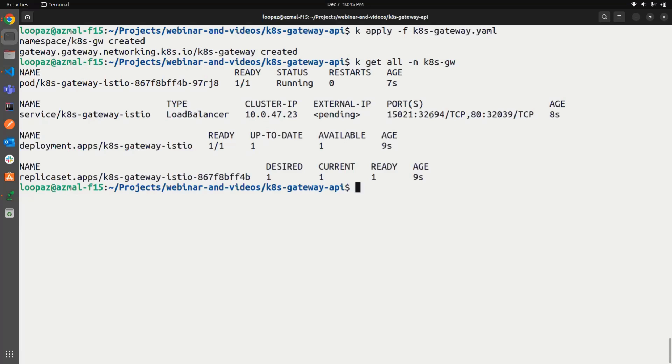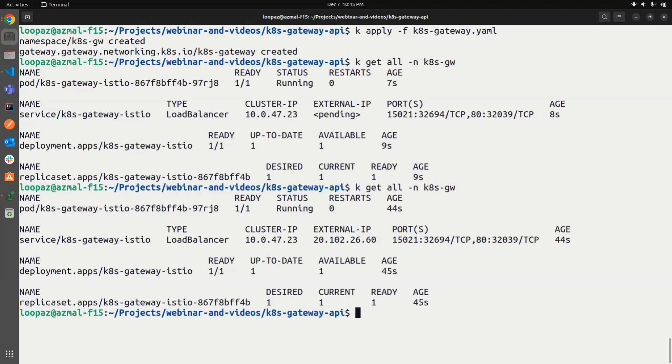It's not that in only one gateway, all the listeners, you can choose to create multiple gateways depending on your requirements for applications and everything. Let's see if the IP has been assigned. Nice.